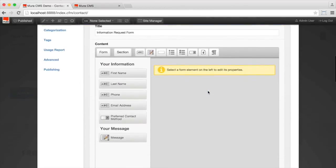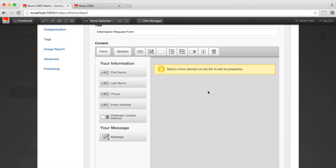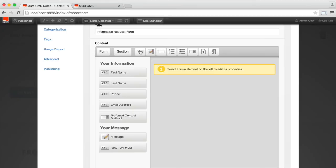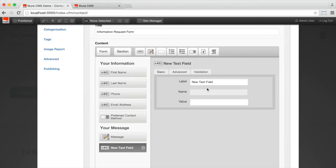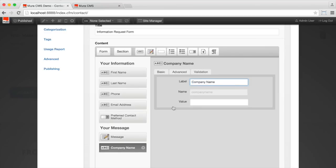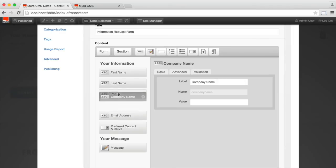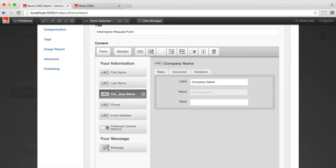So we're using our form builder here. So we've got first name, last name, phone, email address, preferred method of contact, and a message. So let's add one more element to the form. Let's add a text field that has a company name in it. So there's company name. And now we can drag this into the order we want. Let's place it after the last name.